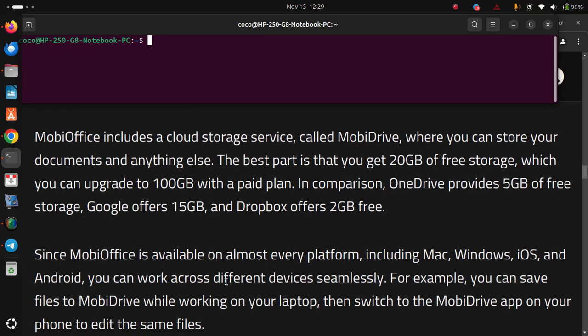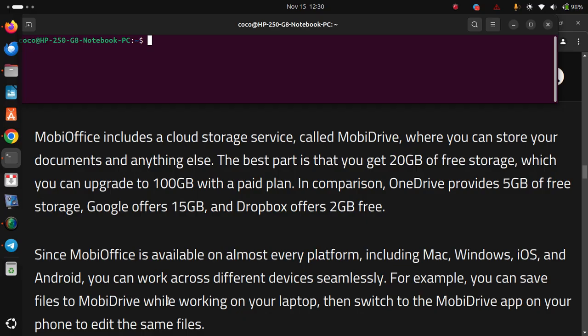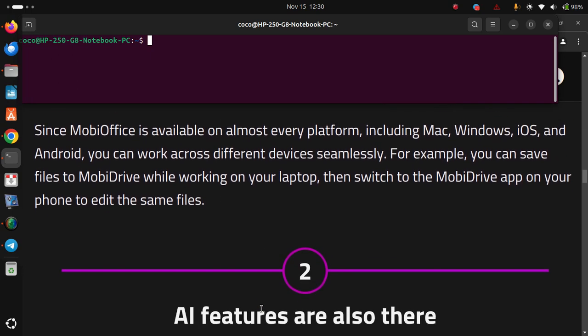Since MobiOffice is available on almost every platform, including Mac, Windows, iOS, and Android, you can work across different devices seamlessly. For example, you can save files to MobiDrive while working on your laptop, then switch to the MobiDrive app on your phone to edit the same files.